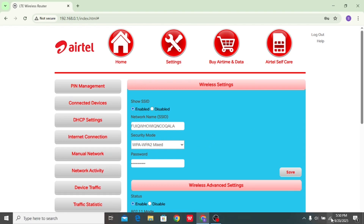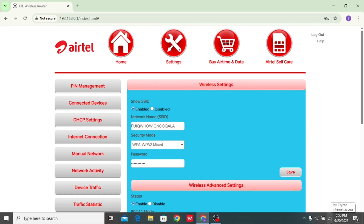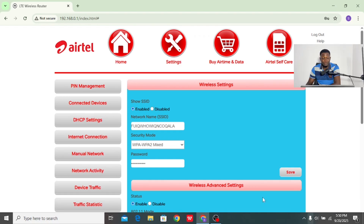At that point you'll be disconnected from your device while the new changes take effect, and you'll have to log in again with your new password and username. That's how you change the Wi-Fi password and username on the Ether 4G pocket MiFi. Thanks for watching, and bye.